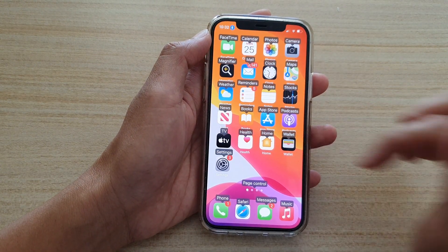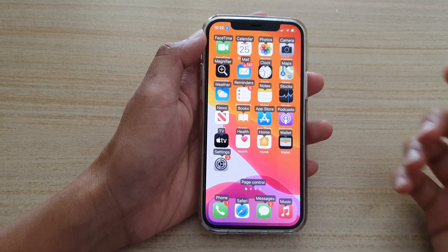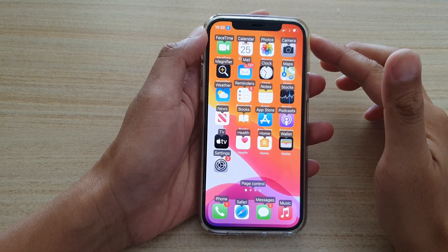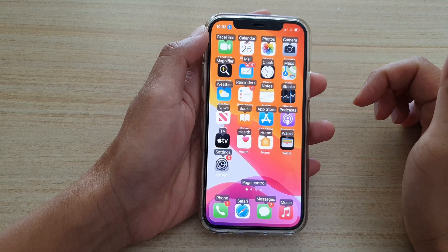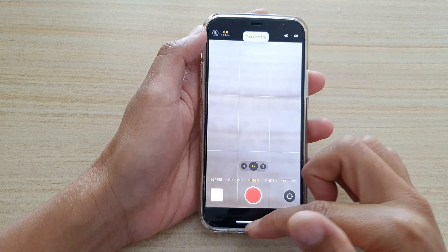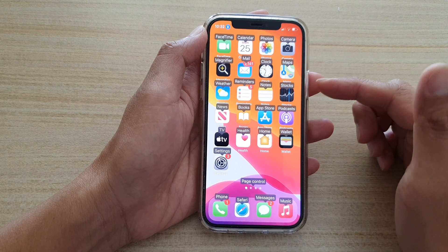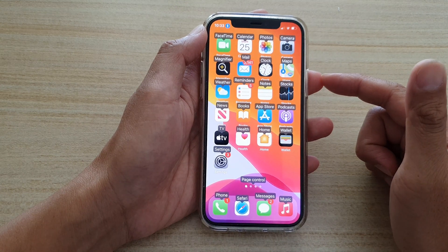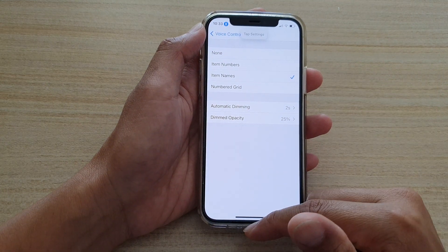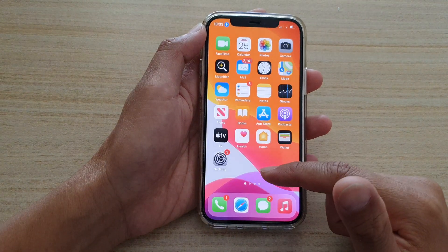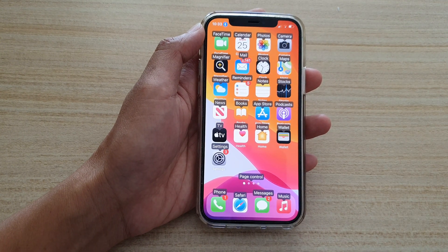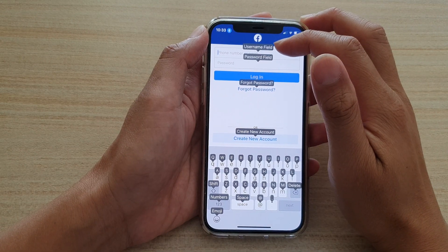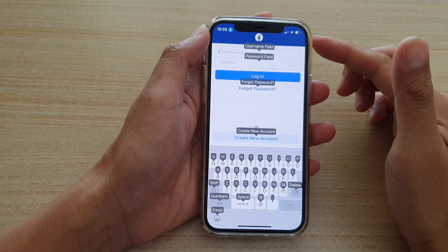If I open up my Facebook page, or even on the home screen, you can already see the names displayed. So I can say 'tap camera' to open up the camera. You can use voice control to open certain things, such as 'tap Settings.' This is useful because if you go to a website, sometimes you don't know exactly where to tap — here you can see it shows the username field.